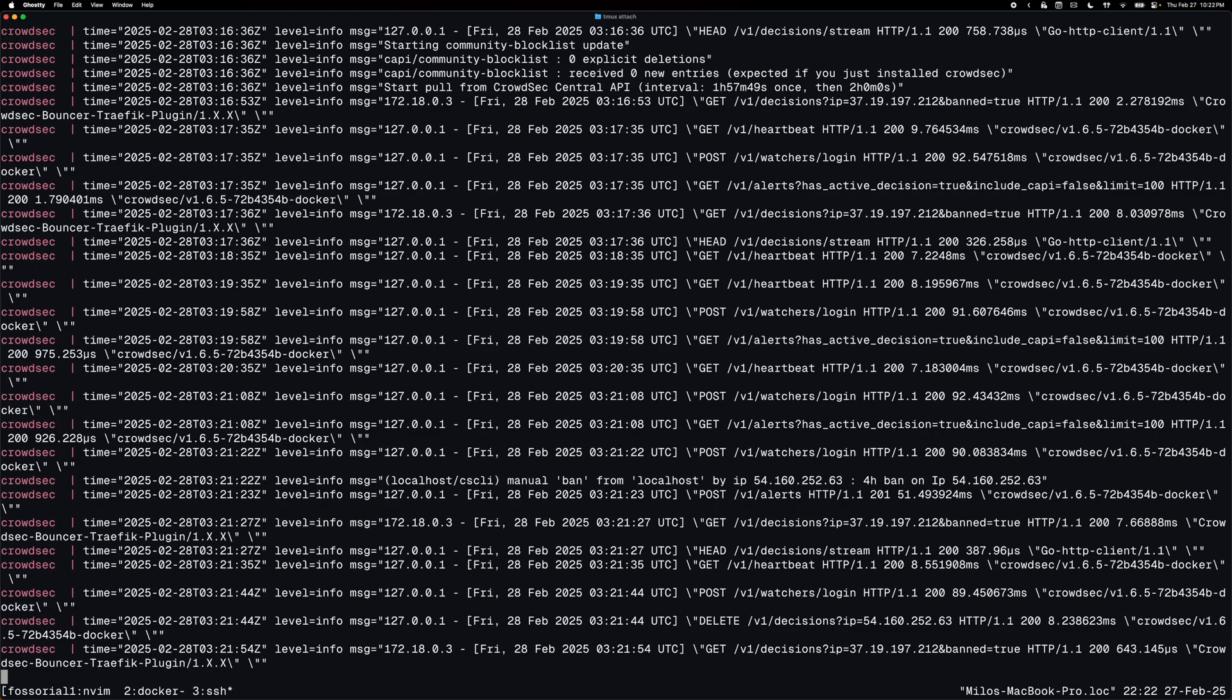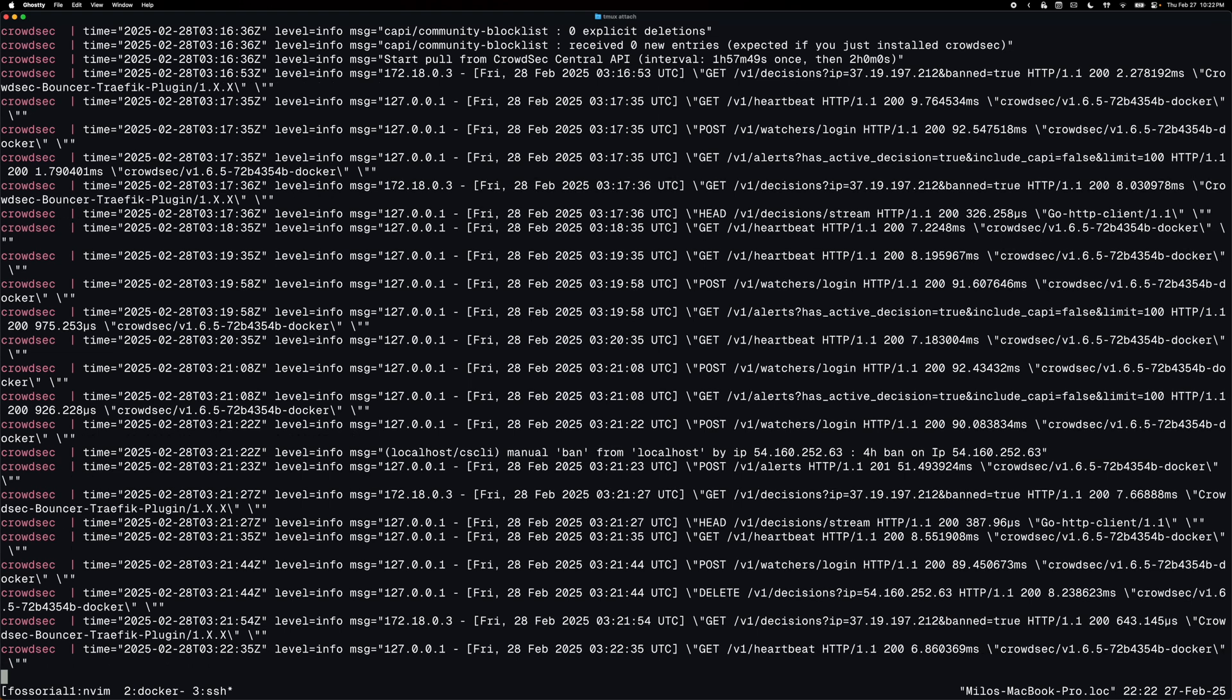So to make sure that CrowdSec is running as expected, I can use the CrowdSec CLI to create a decision that will block my IP address. And I'll show that I can't access the dashboard after doing that. And then I'll unblock my IP address and show that I can access the dashboard.